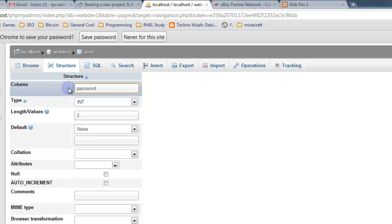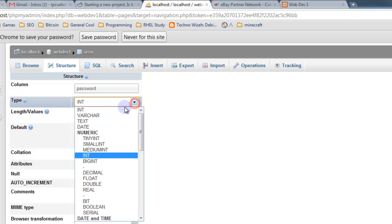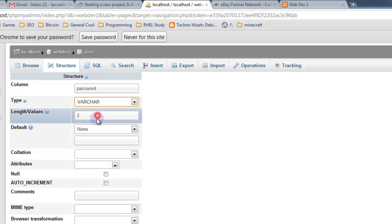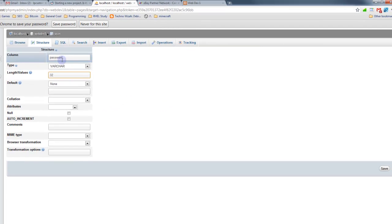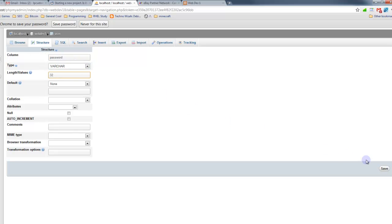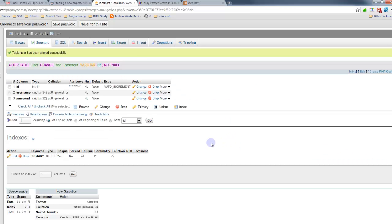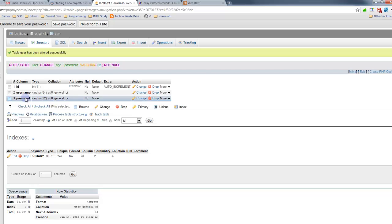And at the moment, we're going to use plain text passwords. So we're going to do variable character of 32 length, let's say. We're going to use plain text passwords at the moment. So the passwords will be stored as plain text, which is something you wouldn't really want to do in an actual site. You'd want to create a hash on those passwords and actually encrypt it a little bit. And I'll show you how to do that later.